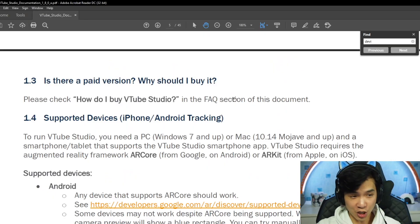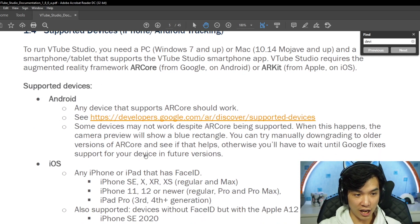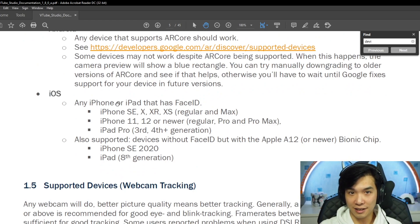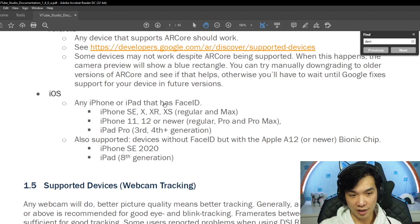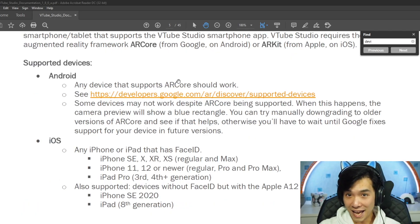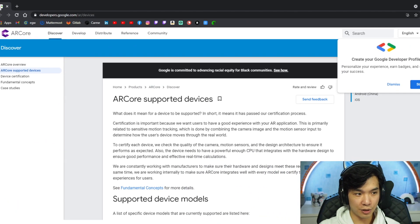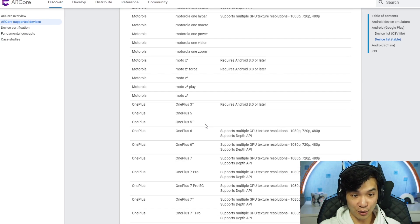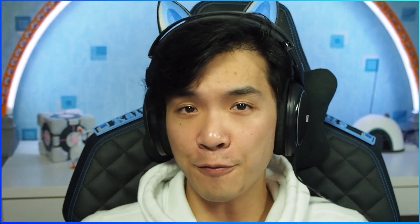The question is which devices are supported in the app version. In the documentation, chapter 1.4 supported devices, you can see there is Android and iOS. For iOS, any iPhone that has Face ID support — including iPhone X, XR, XS, 11, 12, iPad Pro, iPhone SE 2020, or iPad 8th generation. On Android, the list is bigger and you can hopefully find your phone there. So should you get the app version, which is more expensive and requires an iPhone or supported smartphone, or stick with the Steam version?